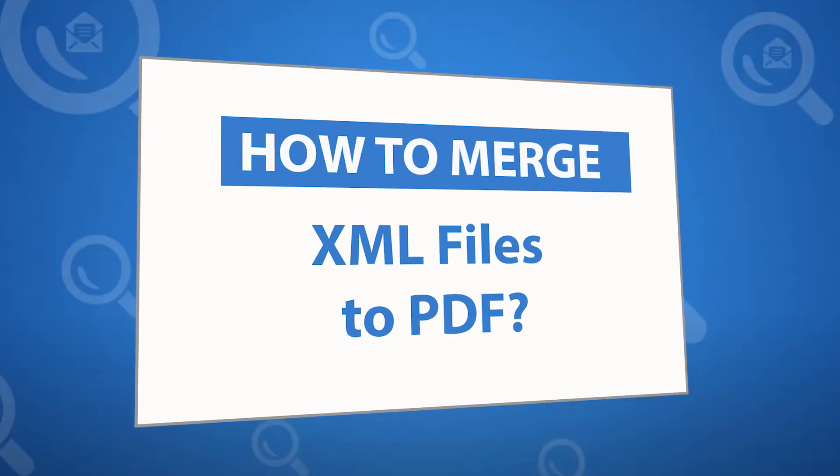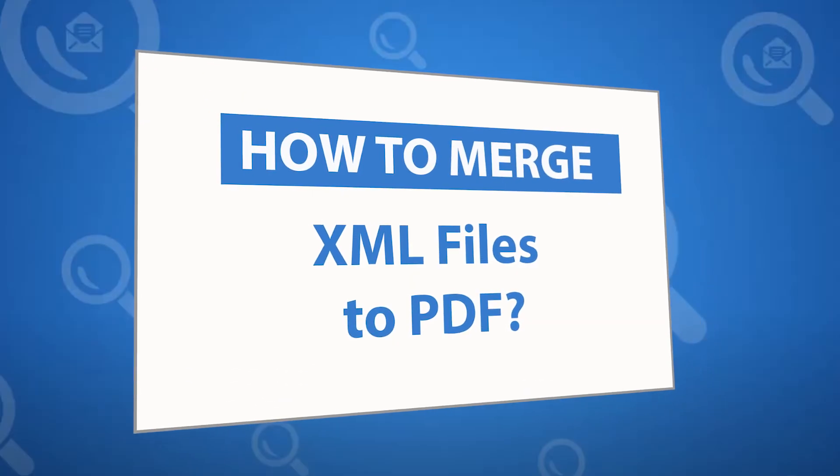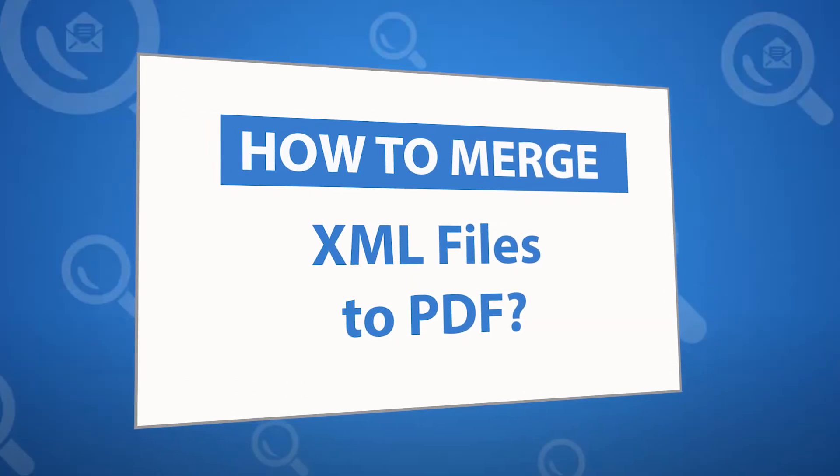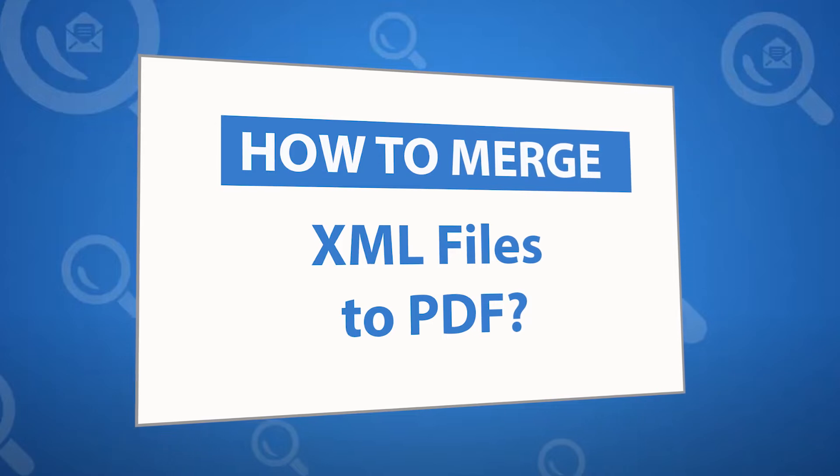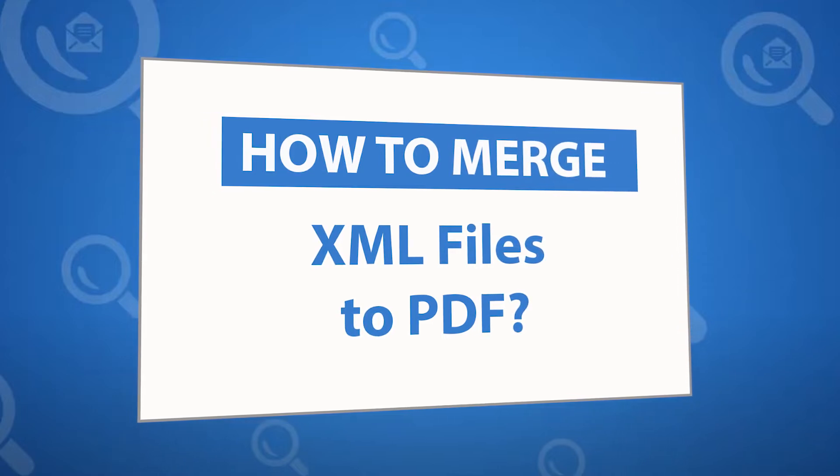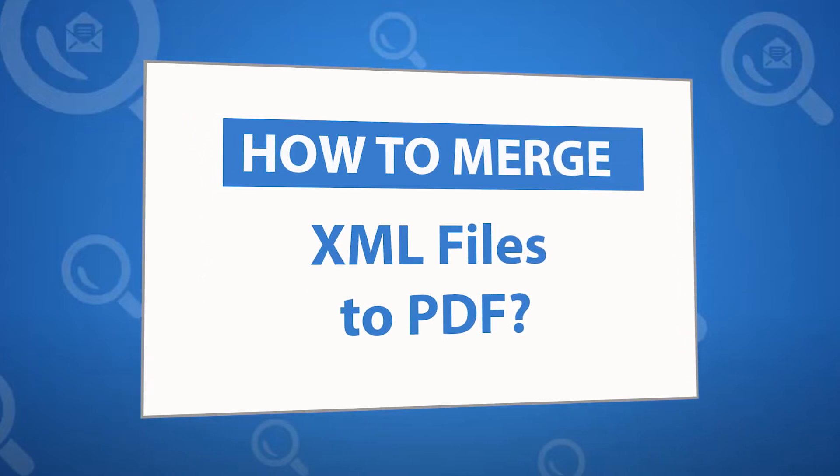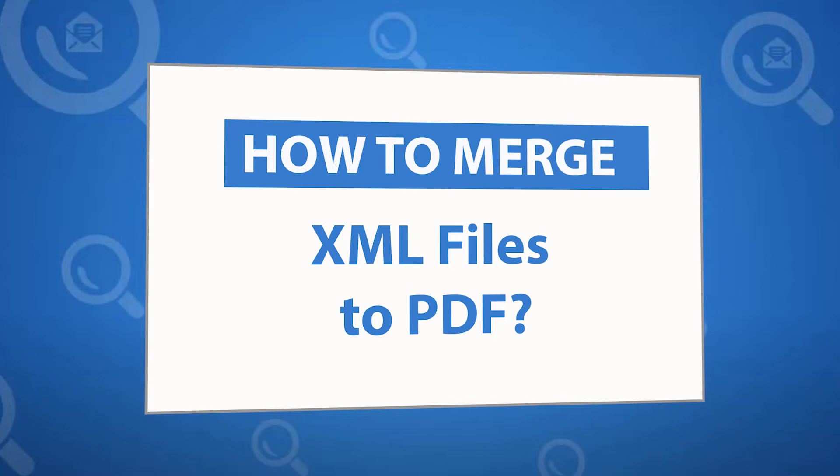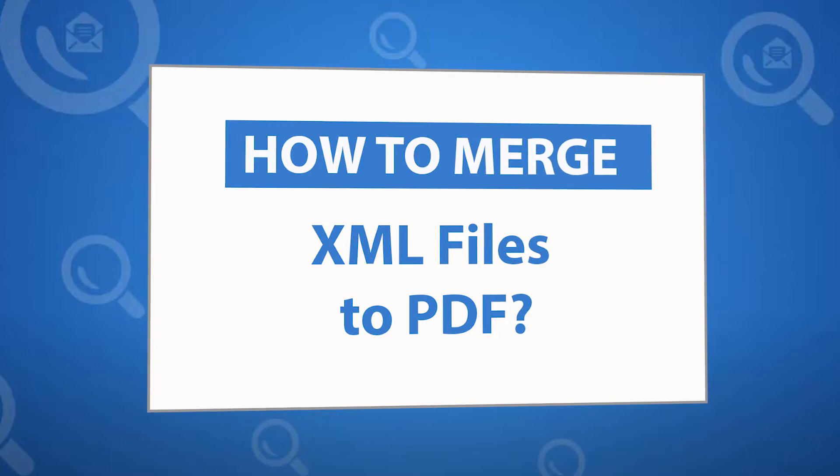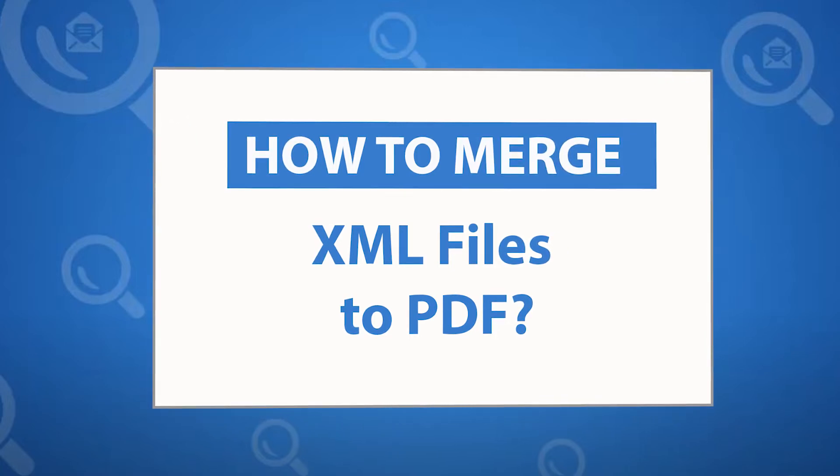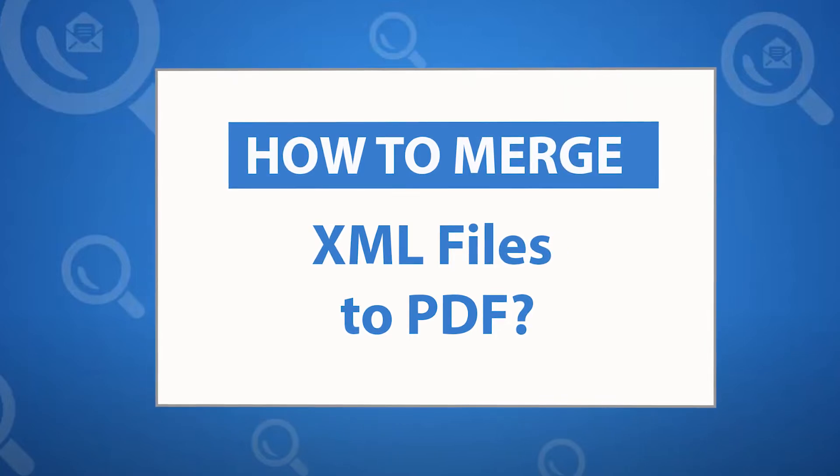Looking for a powerful solution to merge XML files to PDF files? If yes, download the 4N6 document joiner software designed with special forensic features. To know more about the software, please watch the video.